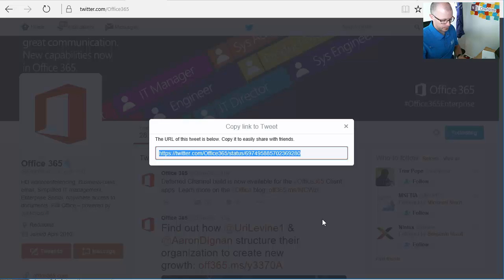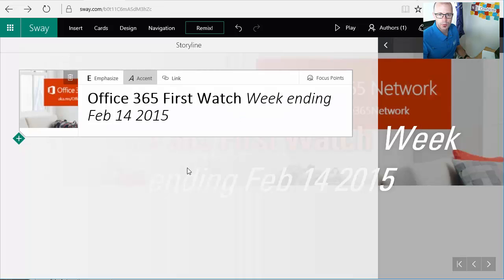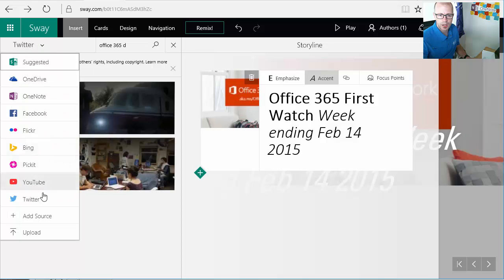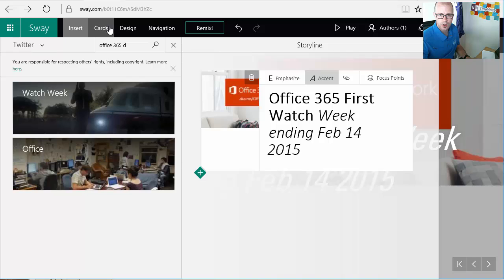So we'll copy that tweet, grab the URL, drop it into the inserting a Twitter card. So that's one way to do it, go through and search.